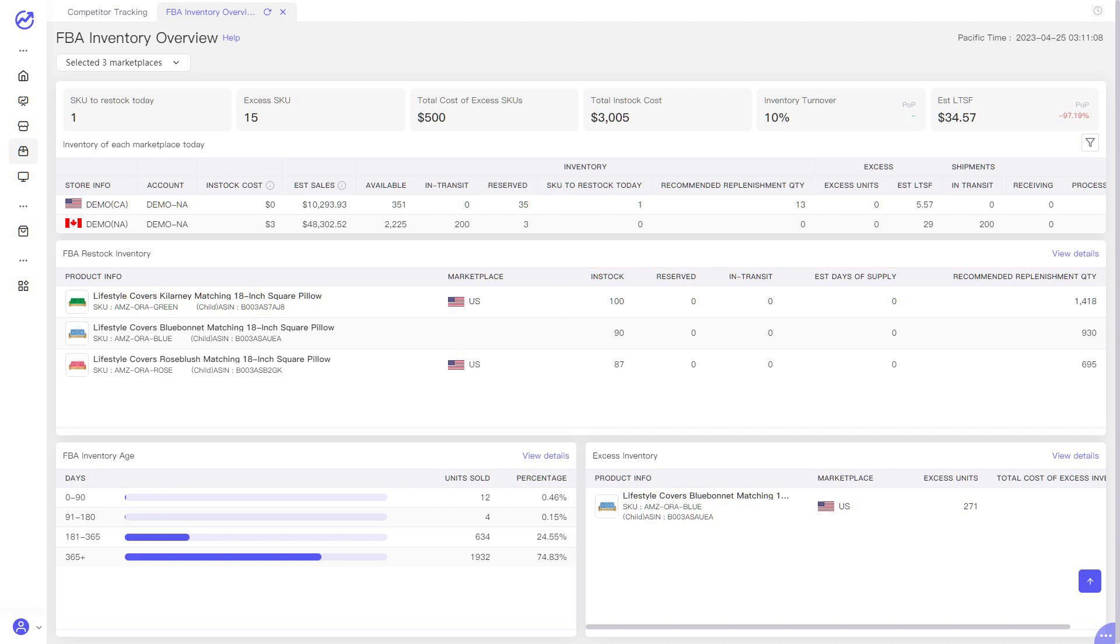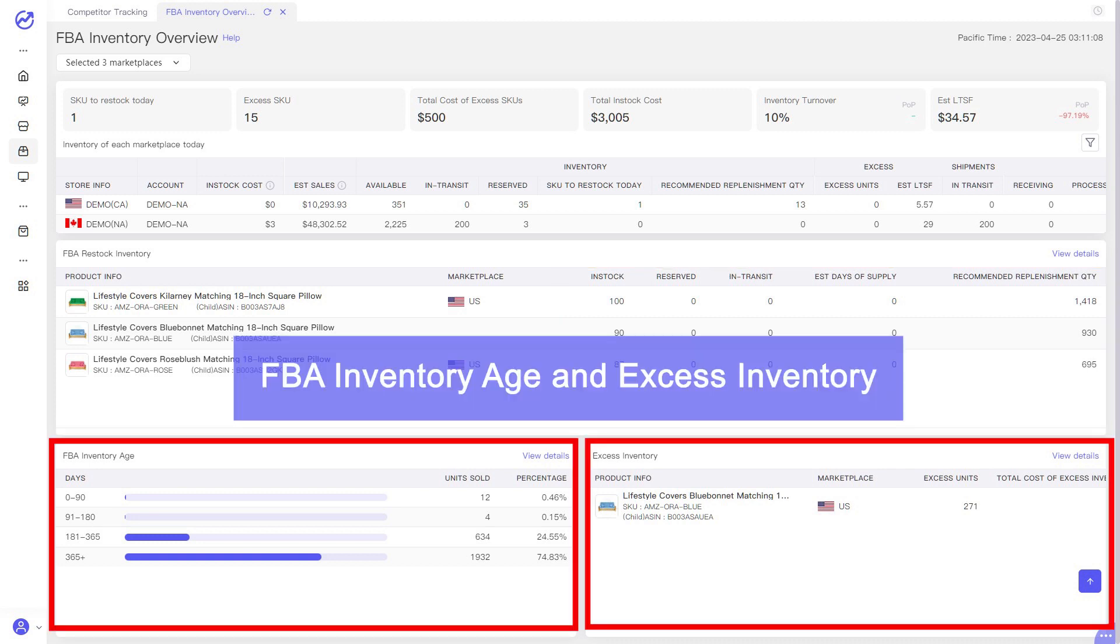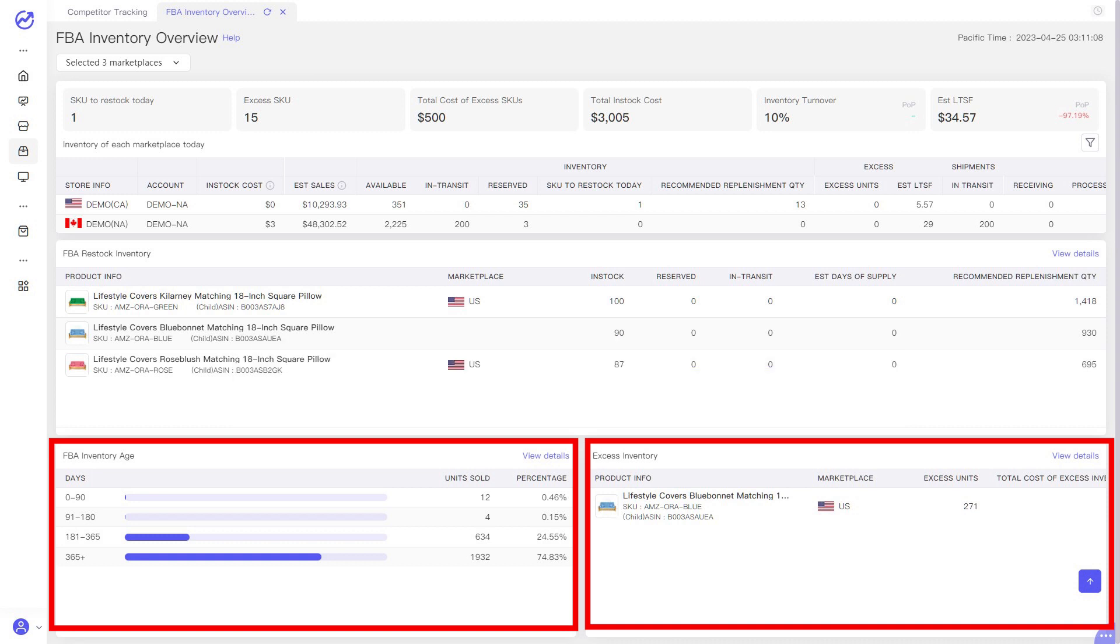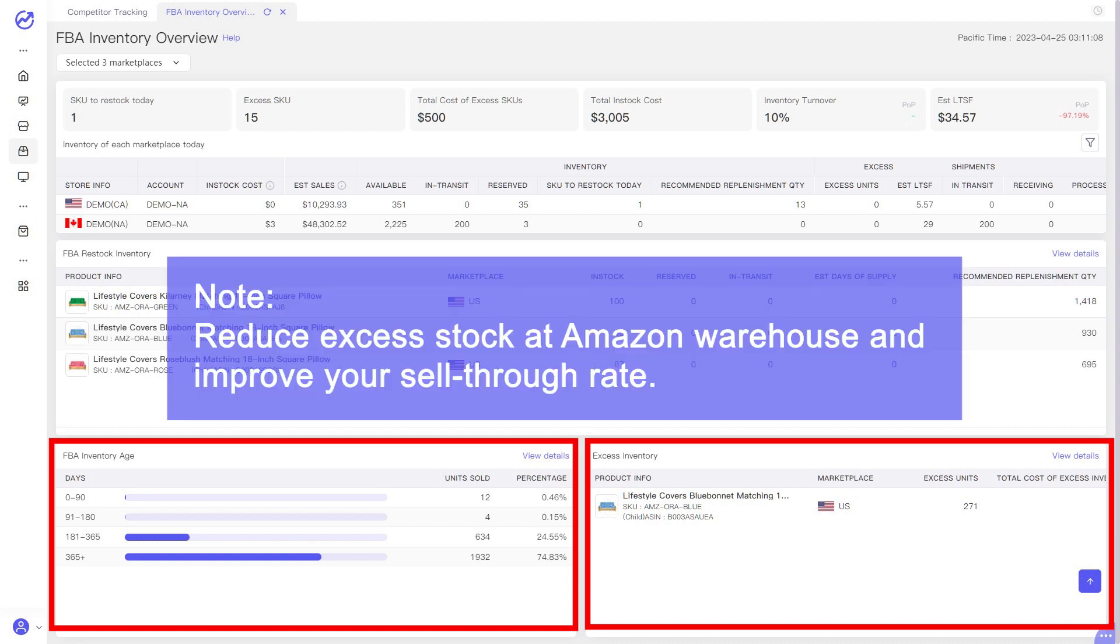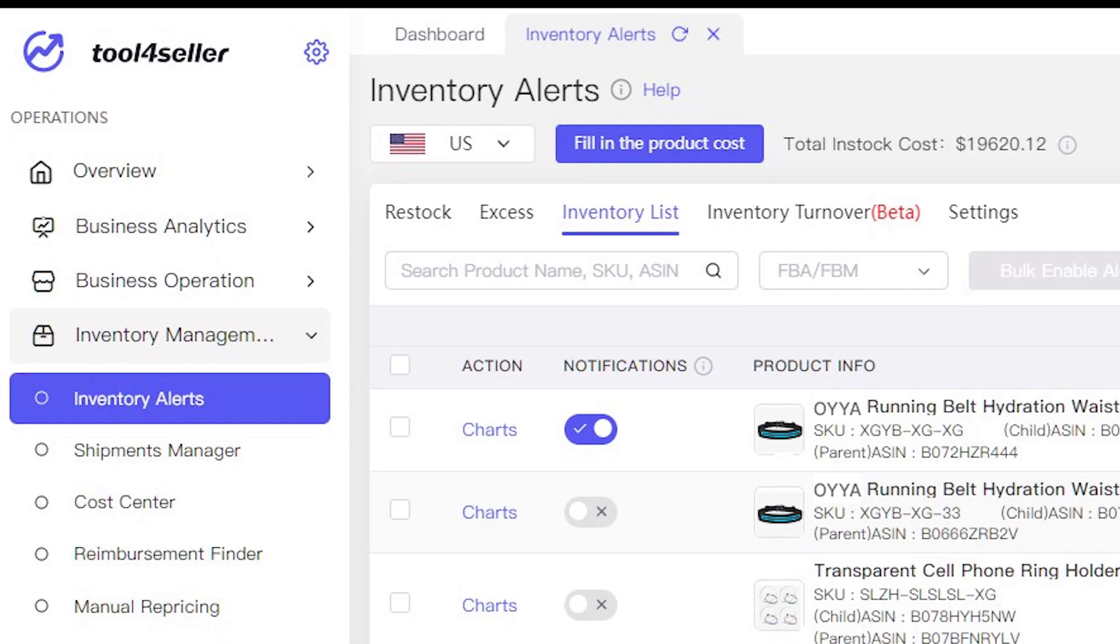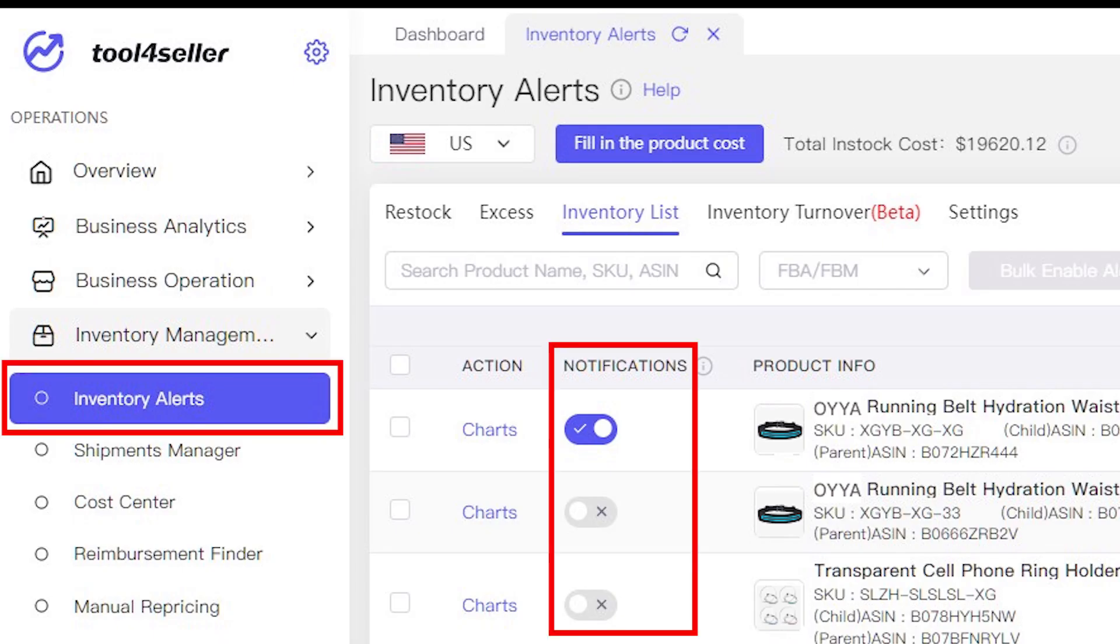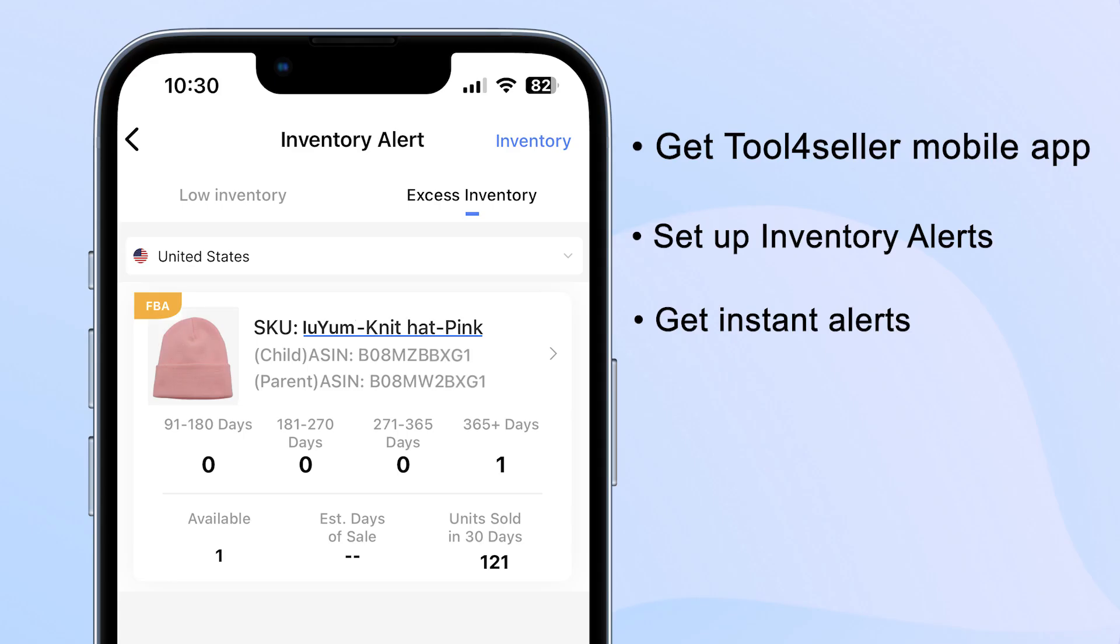So you'll never run out of stock or have too much inventory taking up storage. Pay attention to these two tabs of FBA inventory age and excess inventory, and try to reduce excess stock at Amazon warehouse and improve your sell-through rate. You can set up alerts to keep updated on your inventory health in a timely way, and use the Tool4Seller mobile app to monitor inventory changes on the go.